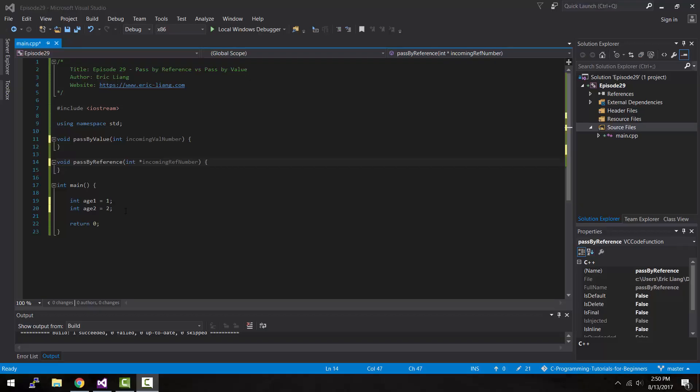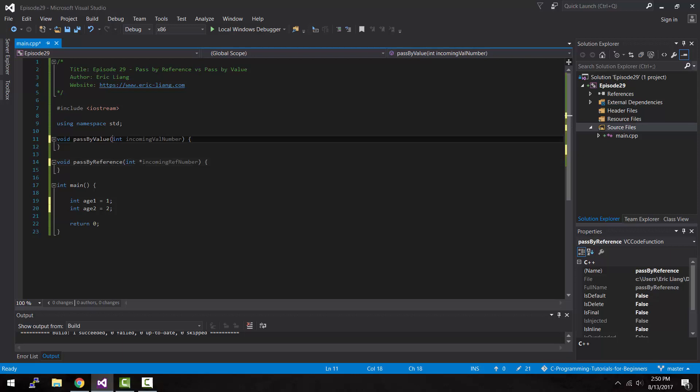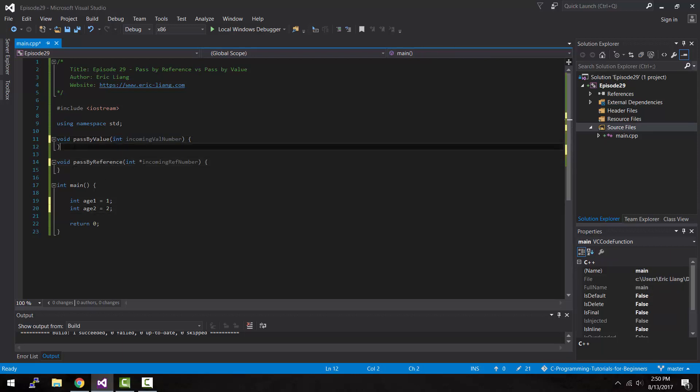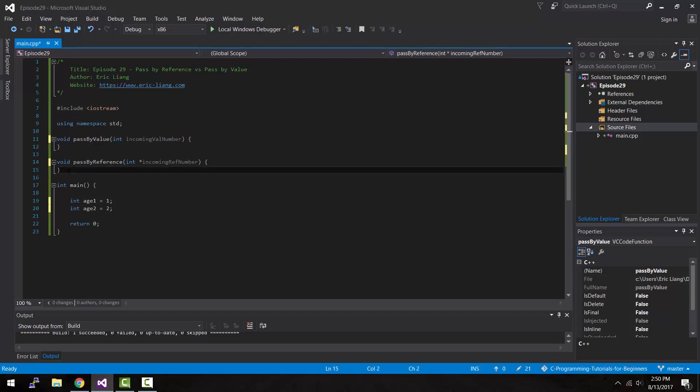Now, a couple of episodes ago, I told you that you could make functions that receive parameters or values. Not only that, there are two ways to pass in values. The first way is pass by value, which is what everybody who starts programming is familiar with. And the second one is by passing by reference, which uses pointer variables.